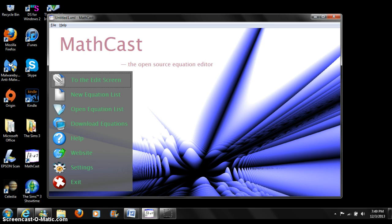MathCast is a free and open source application. Feel free to use it to help your studies, to add mathematics to your website, or use it for handouts.